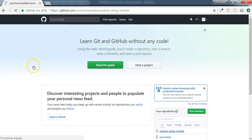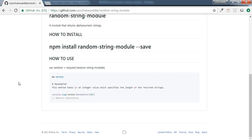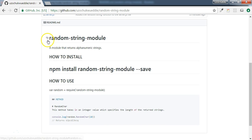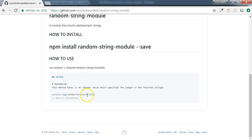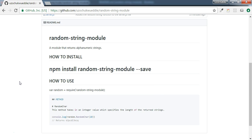We just need to go to our browser to see what we have. Clicking on 'random string module' and scrolling down, you can see the simple readme: 'Random String' at the top, then 'How to Install' showing 'npm install random string module --save', then 'How to Use' showing how to require the module. Inside the code block is the method called 'randomChar' with the description, and the example showing 'console.log(random.randomChar(10))' with a sample return value.